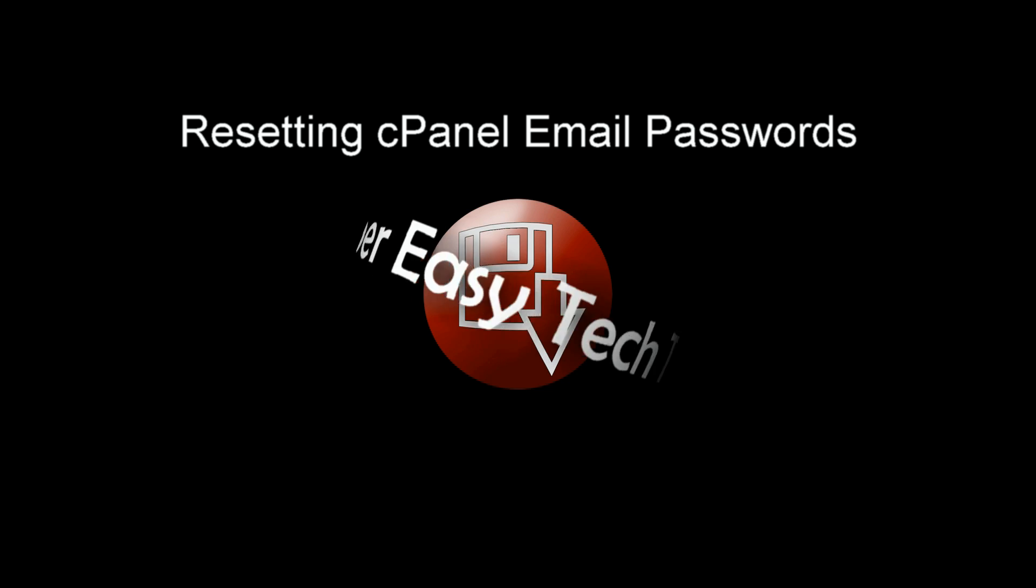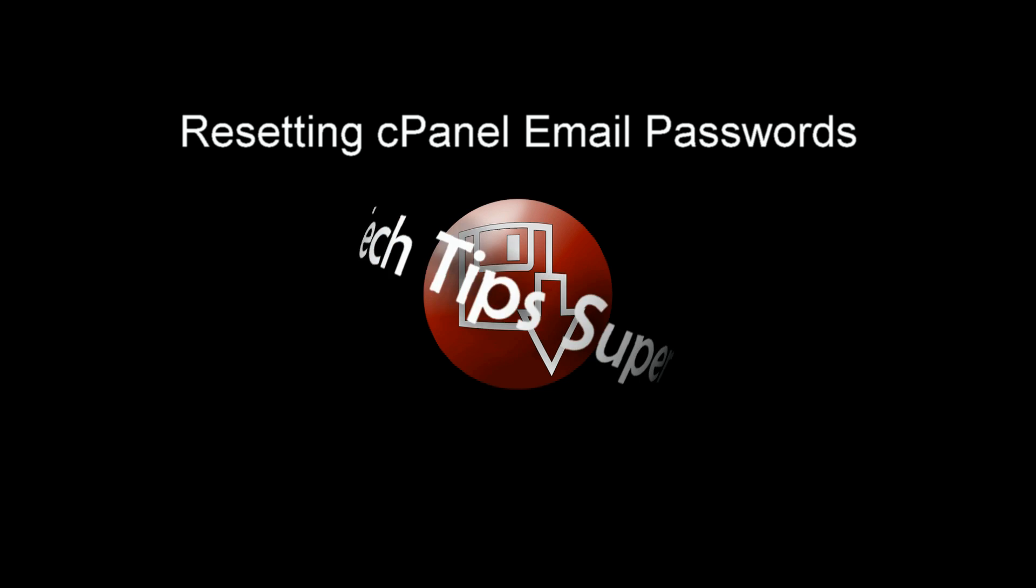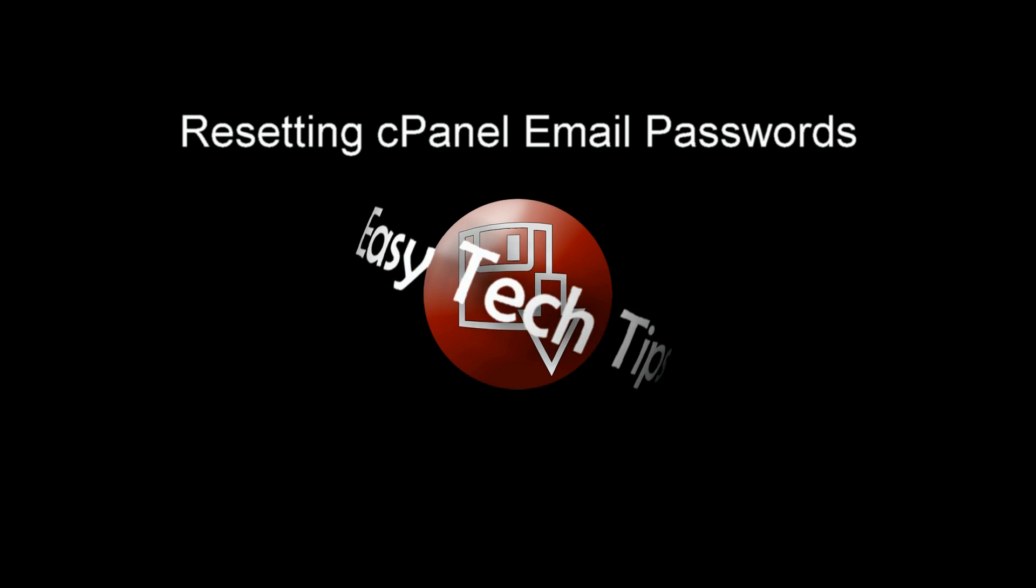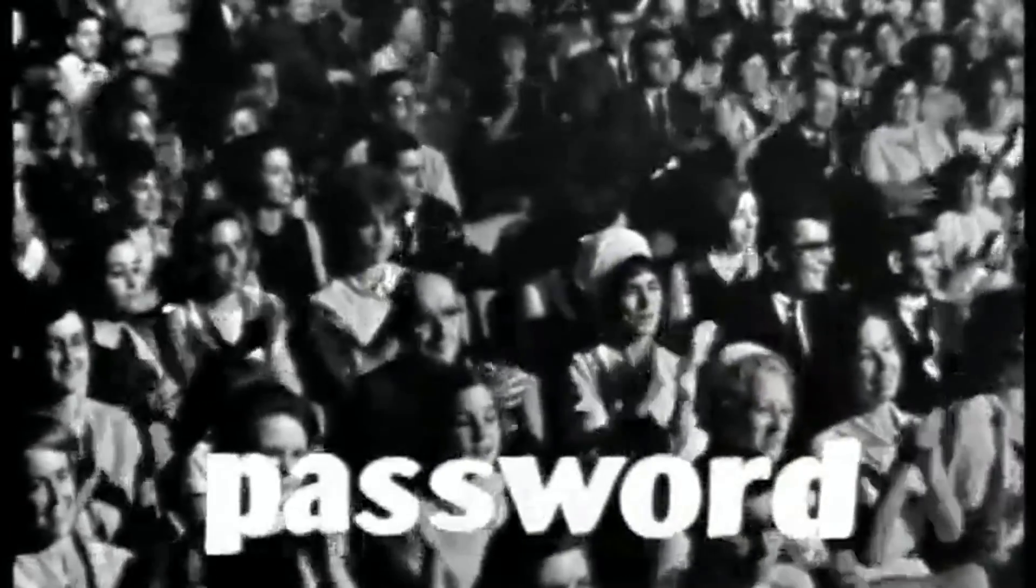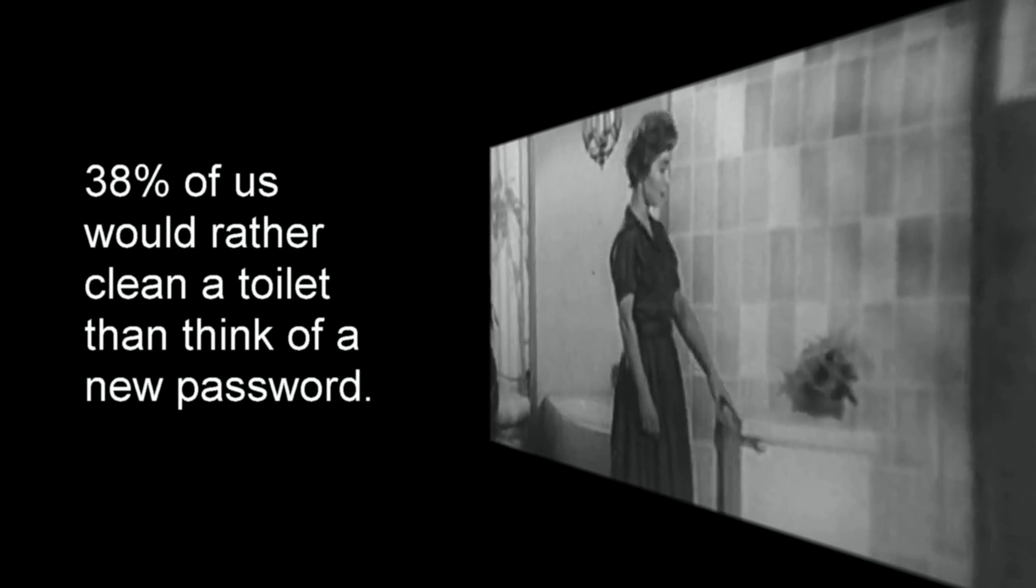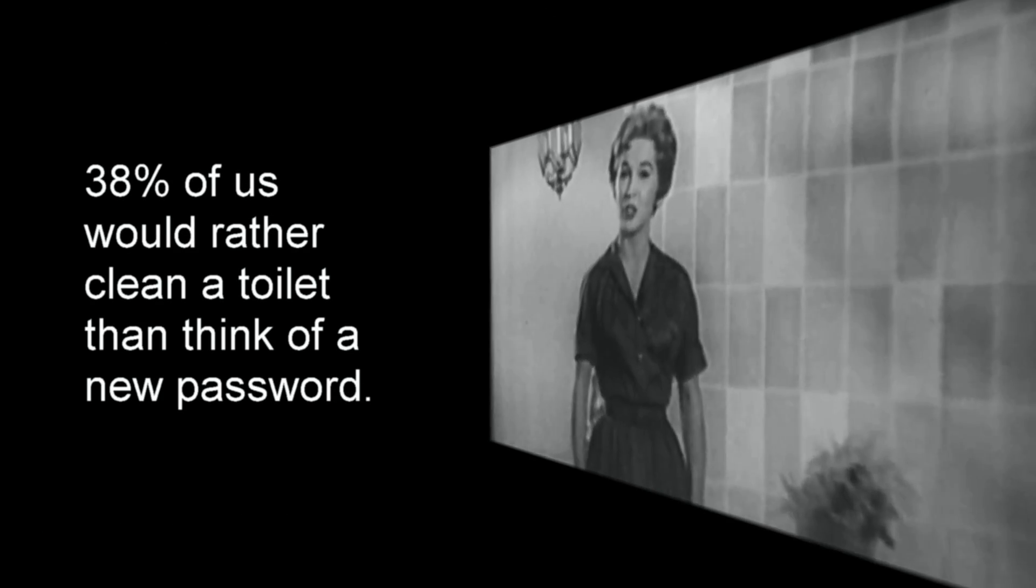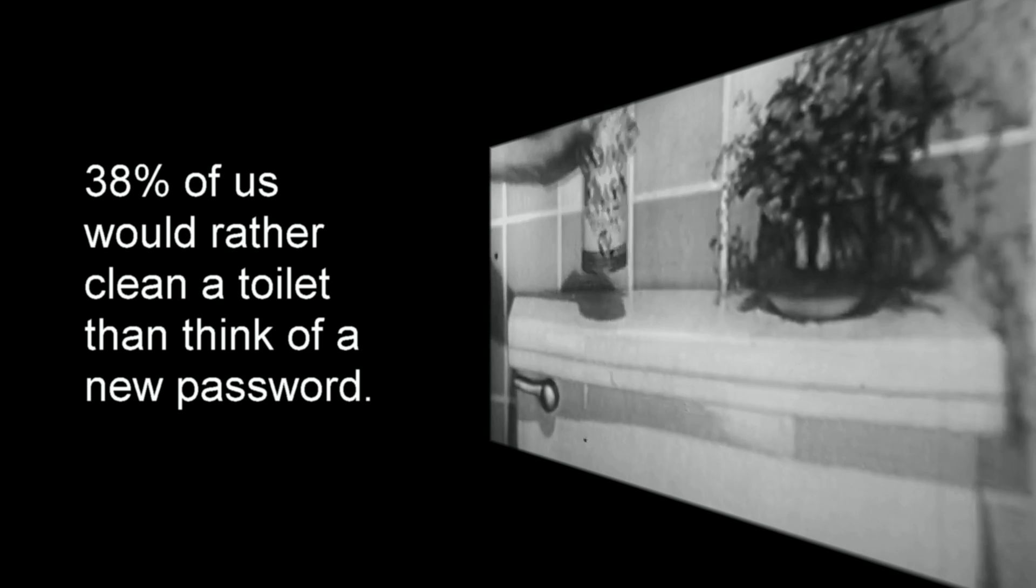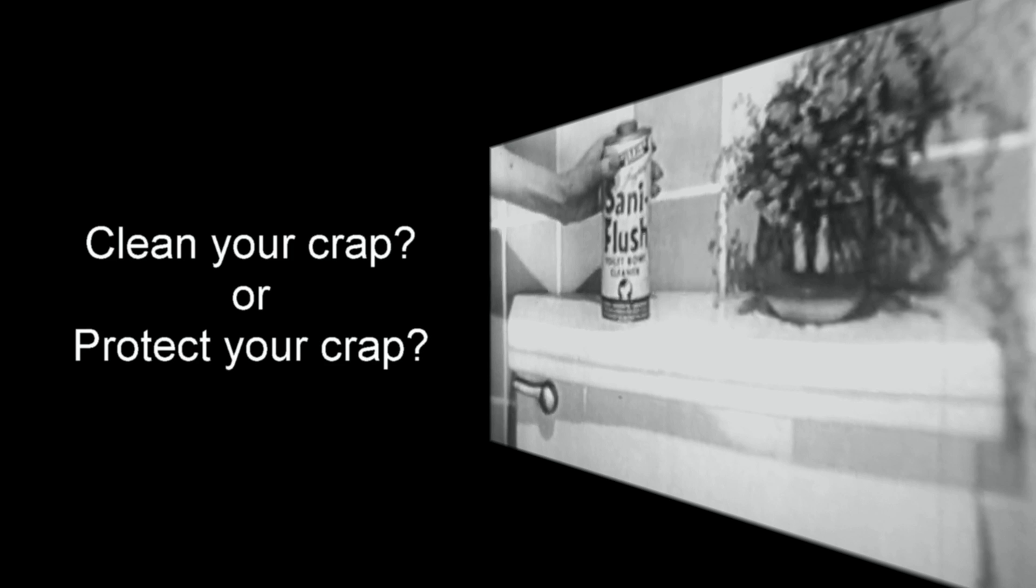What do you do if you can't remember your email password or want to update your security? Passwords cannot be revealed, they can only be changed. Studies suggest that 38% of us would rather clean a toilet than think of a new password, which I guess means they'd rather clean their crap